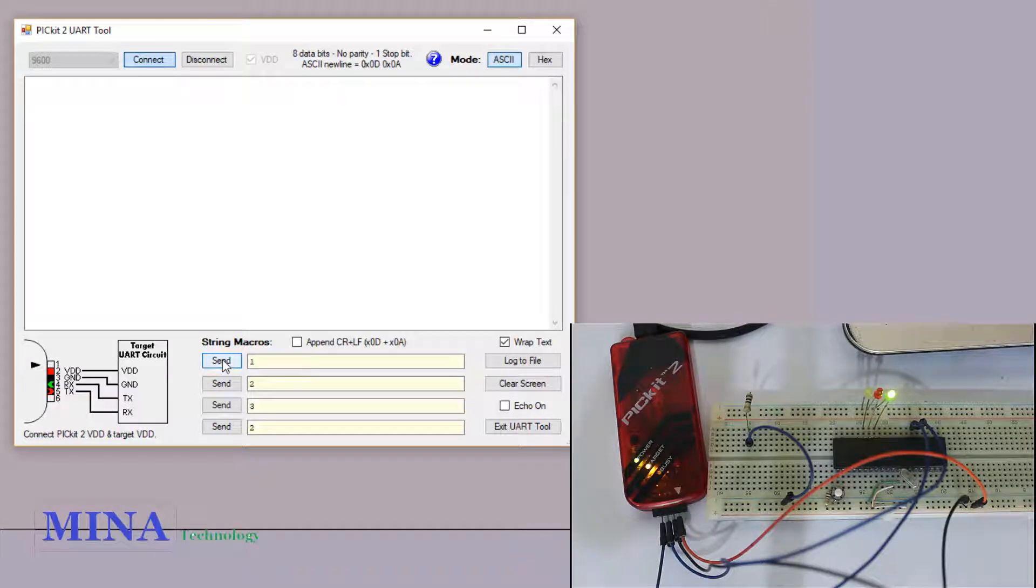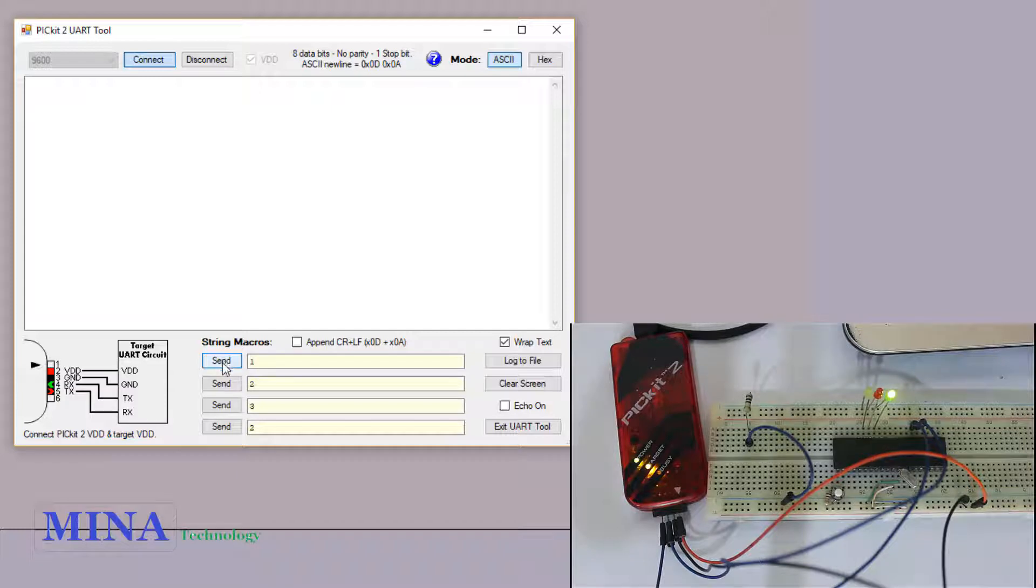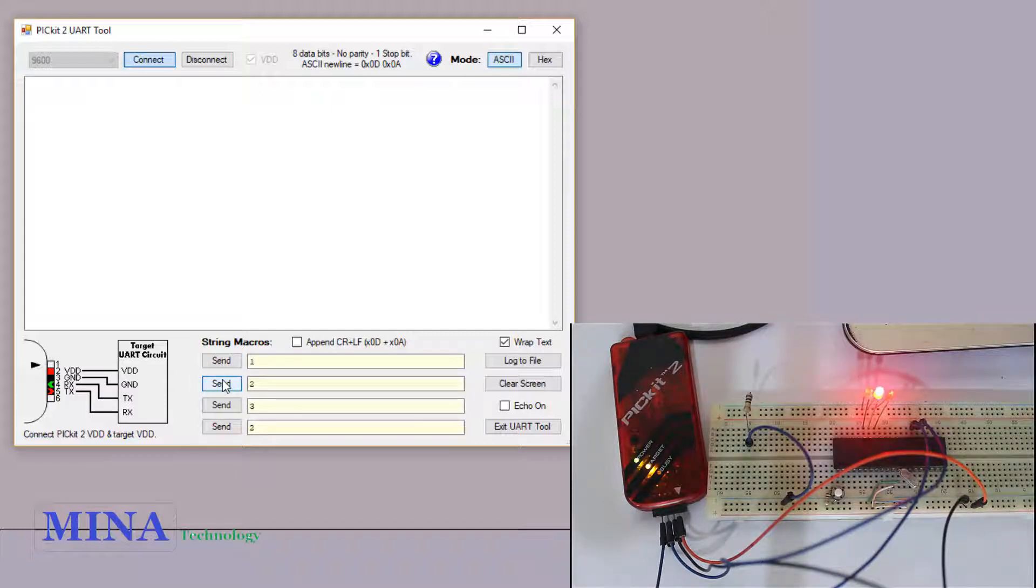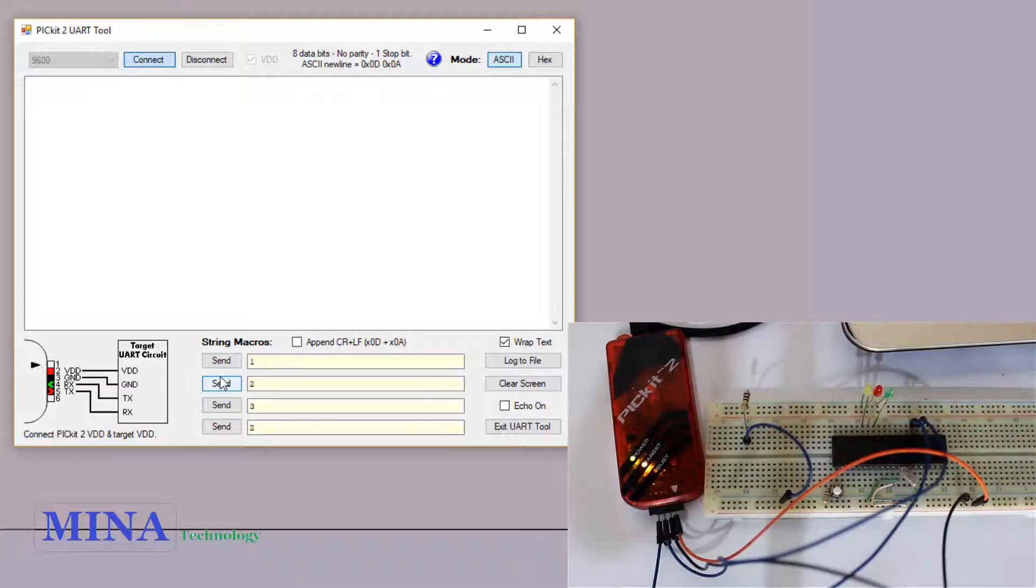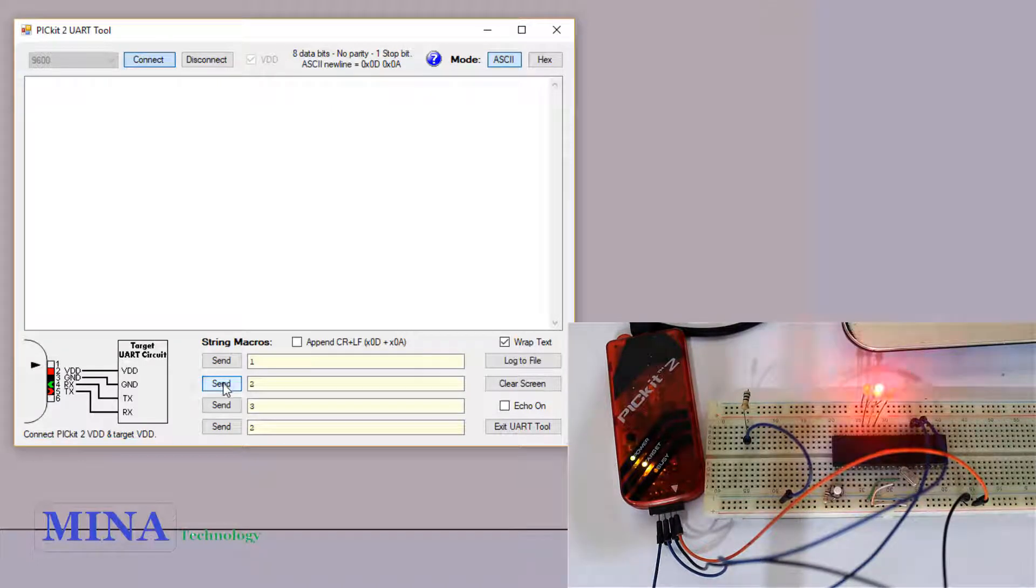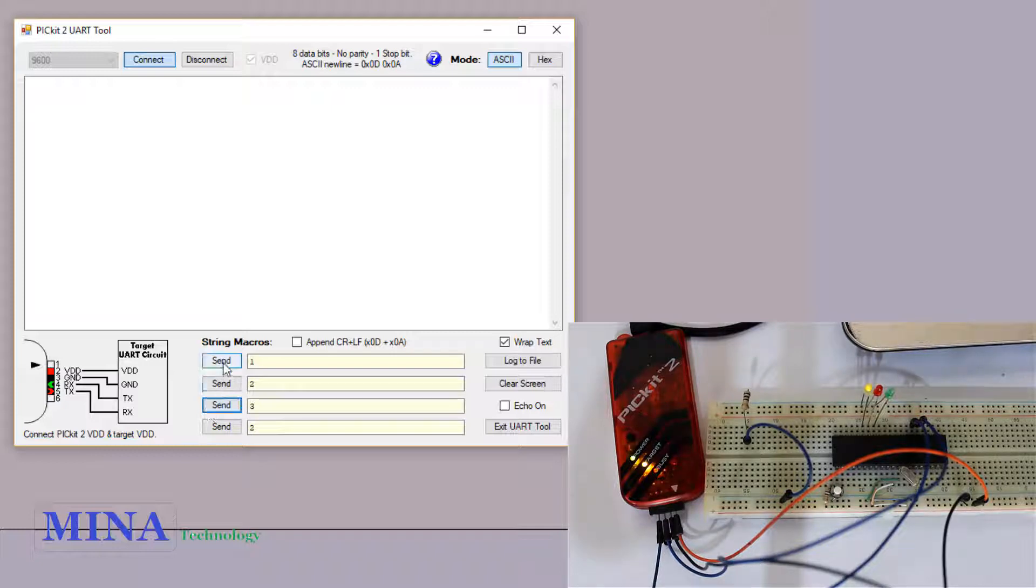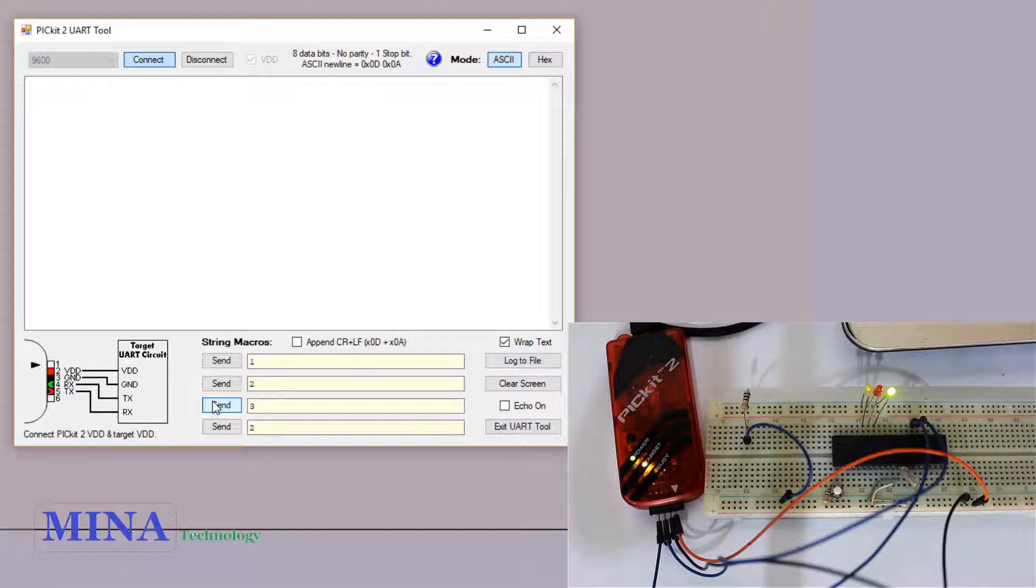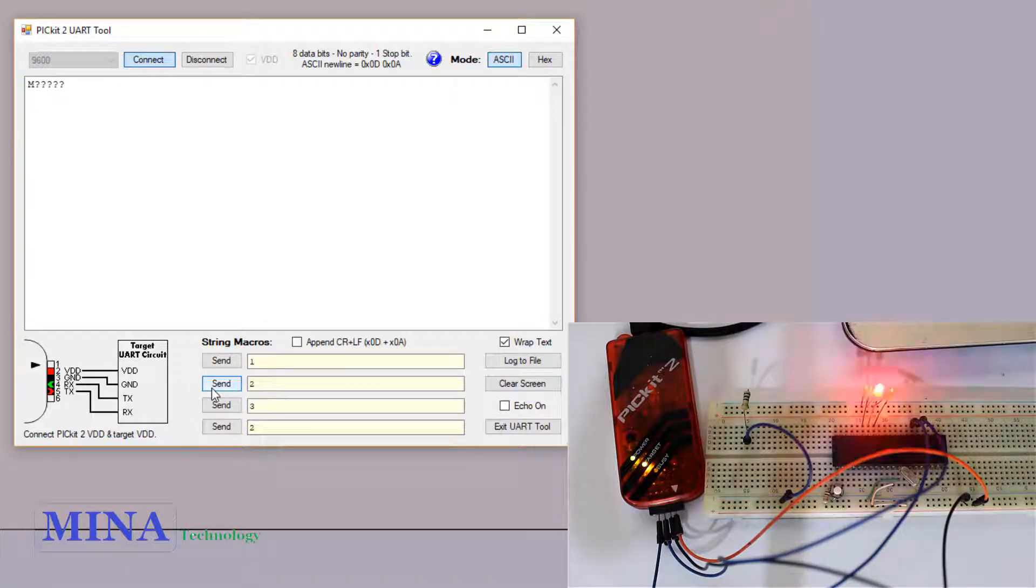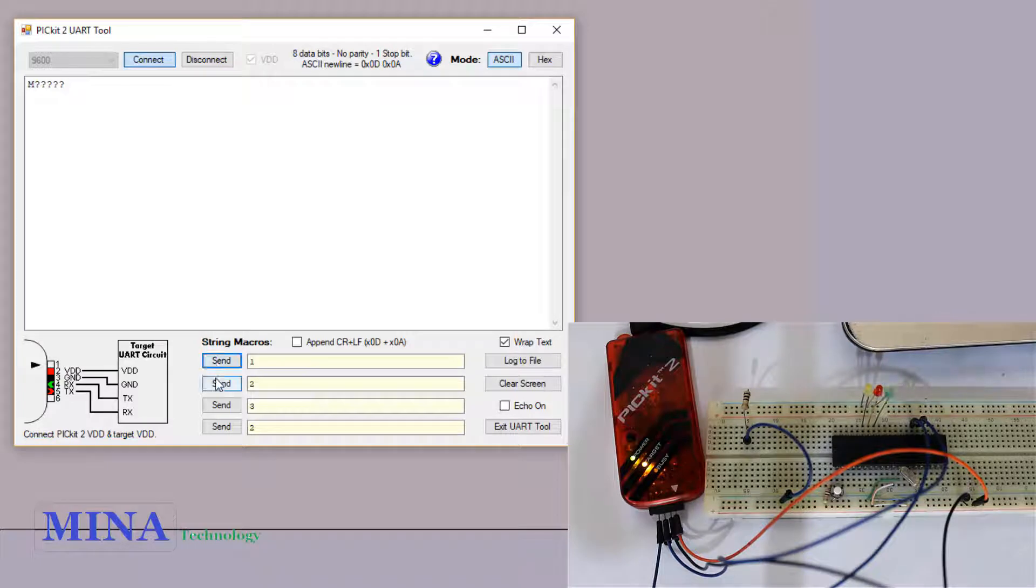Welcome back. In this tutorial we will learn UART communication using PIC microcontroller. Here we are using PIC16F877A microcontroller and PICkit 2 to control the logic level. The PICkit 2 also provides a universal asynchronous receiver transmitter UART tool and serial monitor for sharing data. We can control any microcontroller and electronics equipment by sending commands from a personal computer.